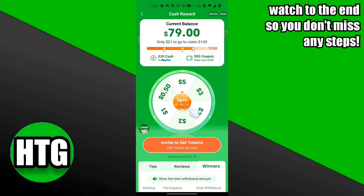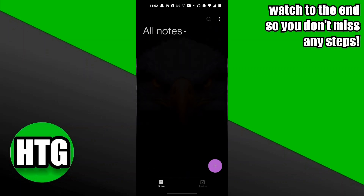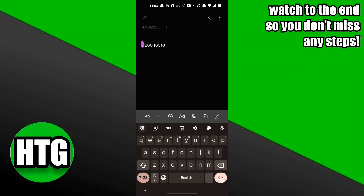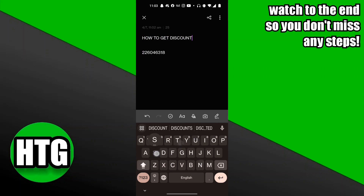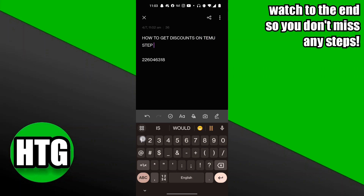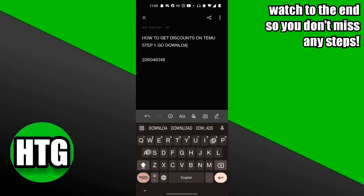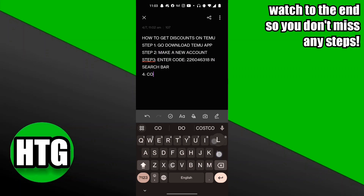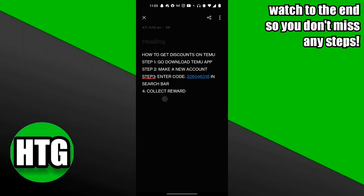Once you have that code copied, go over to your Notes app on your phone and make a new note. Paste in your code and title the note something really catchy, like 'How to Get Discounts on Temu.' Then write out steps — Step 1: download the Temu app, Step 2: enter in your code — essentially guiding them to use your referral code.